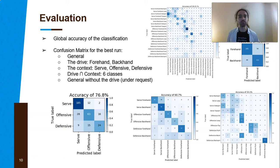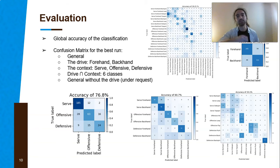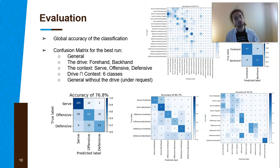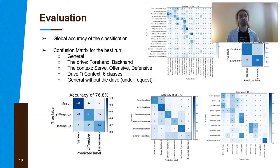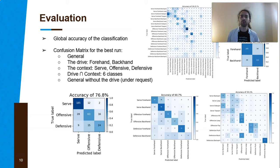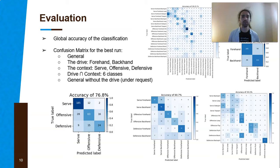We also have interest in the classification of the drive only. The drive covers the forehand and backhand classes, the context such as whether it is a serve, offensive or defensive stroke — and also the combination of those two, which means six classes. For this year, we were asked to provide performances with all classes but without considering the drive, meaning that the number of classes is divided by two.